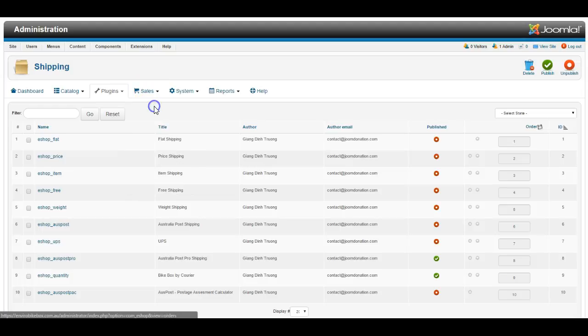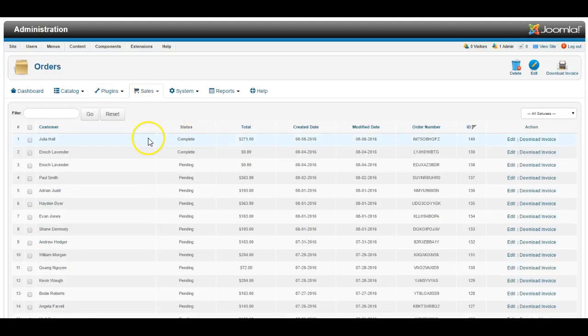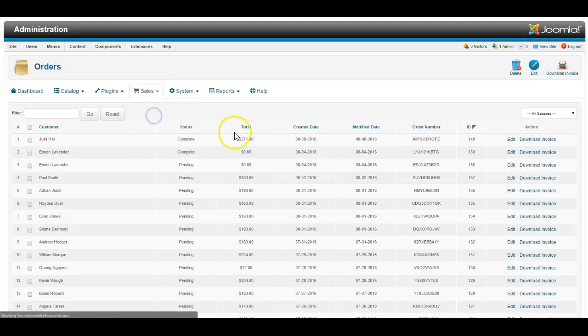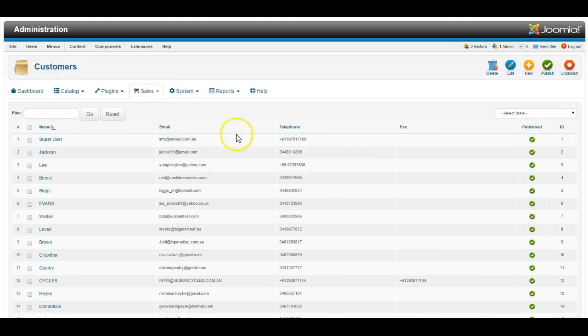Under sales, you can see the orders that have come through. You can view the invoices. You can check out the customers that have registered.